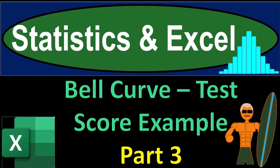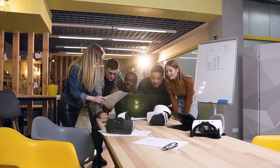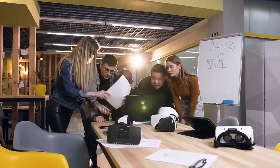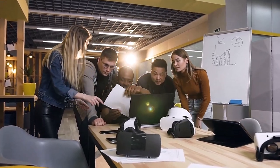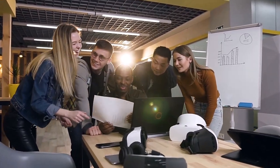Statistics and Excel, bell curve, test score example, part number three. Get ready, taking a deep breath, holding it in for 10 seconds, looking forward to a smooth, soothing Excel.